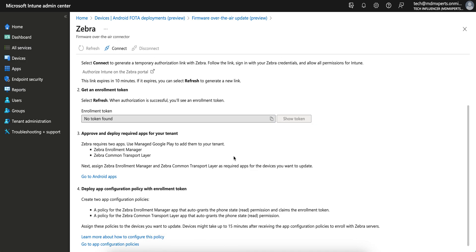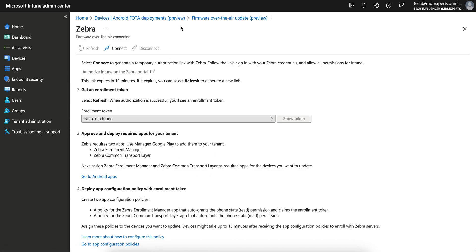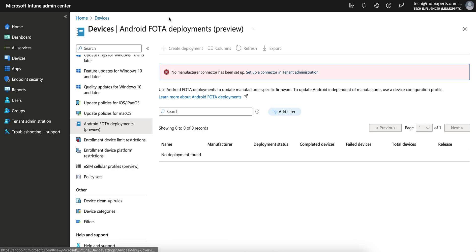Here's how you can set up the Zebra connector - you can just follow this, it's very easy. If you have Zebra Android devices, you can set up the connector with Microsoft Intune.